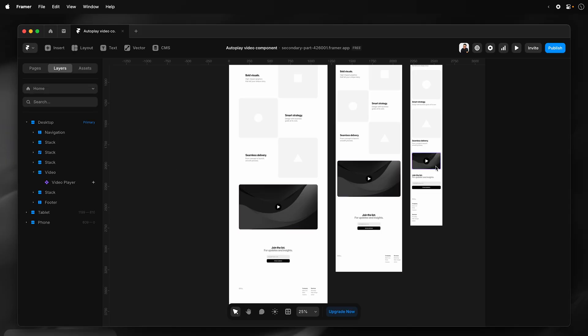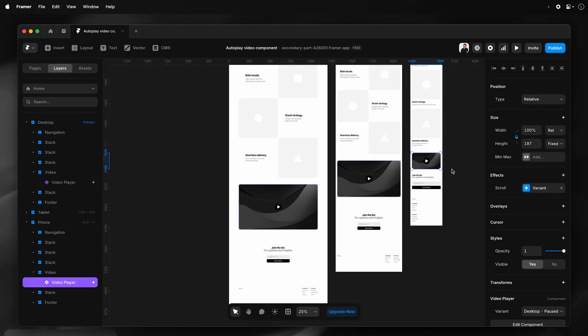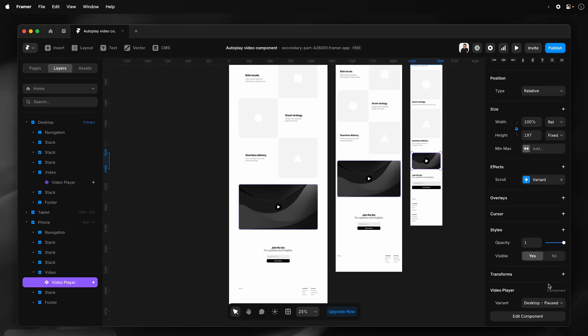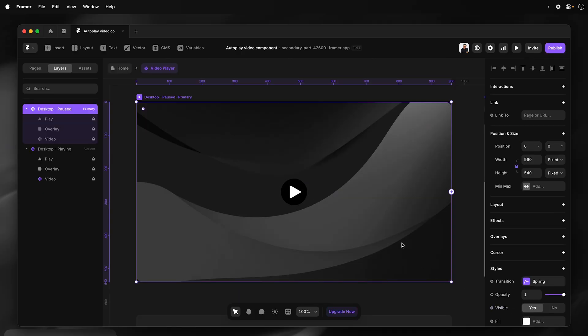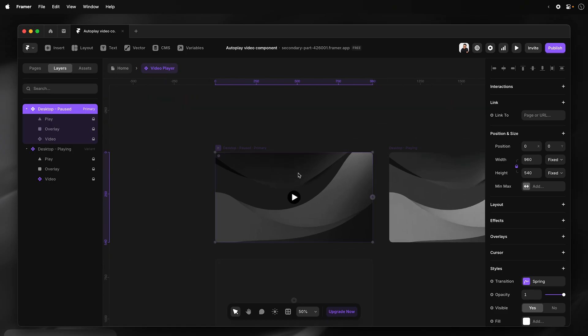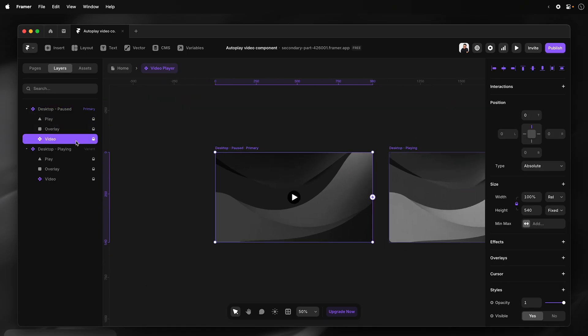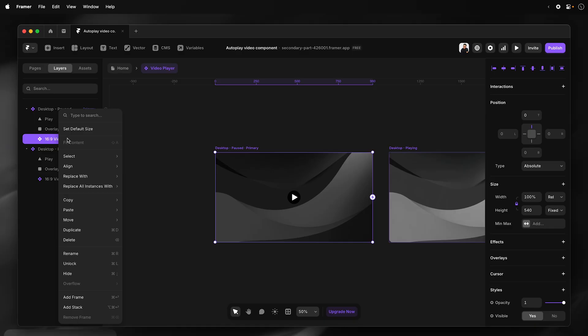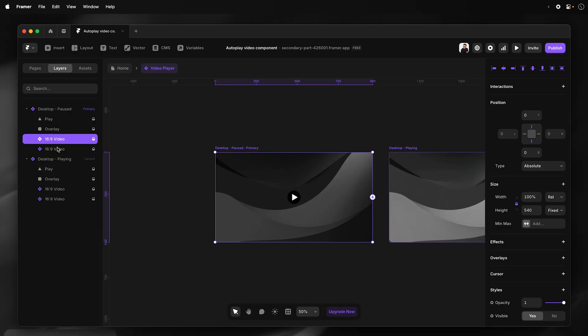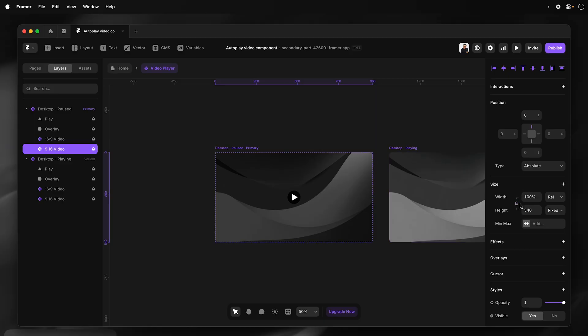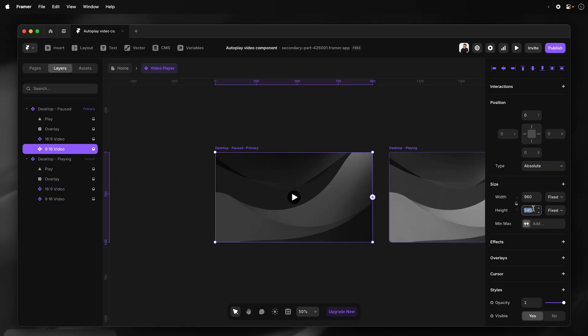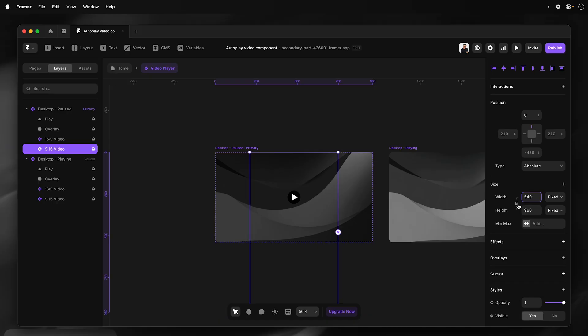I'm going to create a phone variant of this component. So I'll just once again head back into the component. So I'm going to duplicate this, but I'll first rename this one. So I'll rename the landscape or wide version of the video. And then I'm going to duplicate that. And I'll rename this one. So for this version, the portrait version, I'm going to swap the width and the height. I'm going to unlock the aspect ratio, give it a fixed width, and then I'm going to swap the values around.